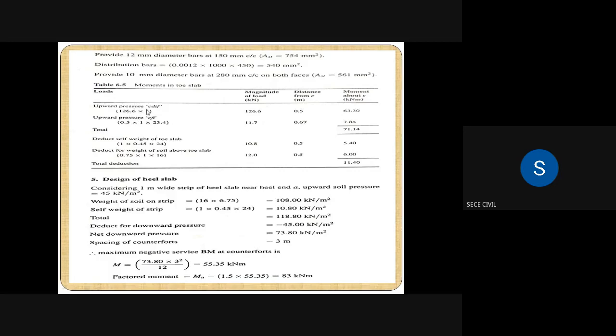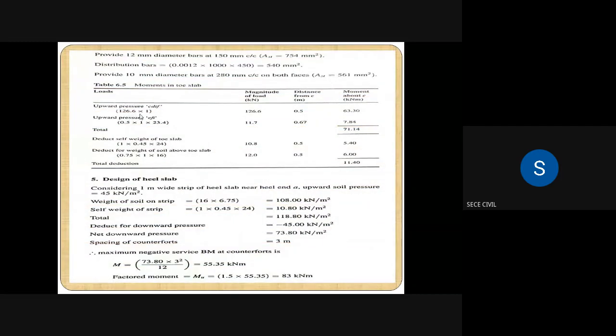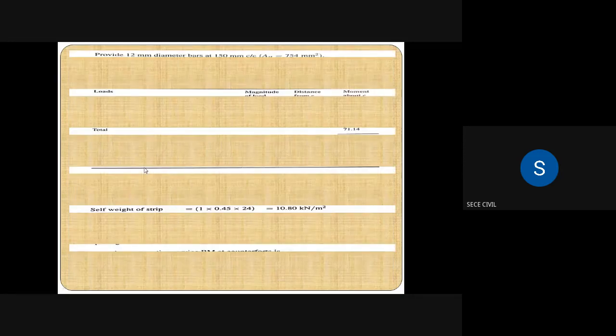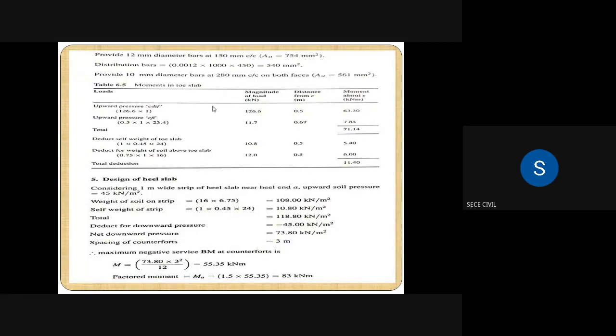The upward pressure diagram is CD-IF. We are first considering the rectangular portion and then the triangular portion. The pressure at point F or point I is 126.6 kN/m², and at point E the pressure is 150 kN/m². For the rectangular portion CD-IF, the pressure is 126.6 and the width of the toe slab is one meter, so 126.6 into 1 gives the magnitude of load as 126.6 kN.